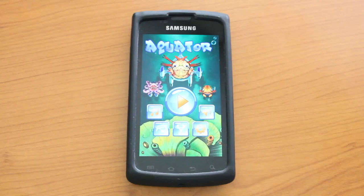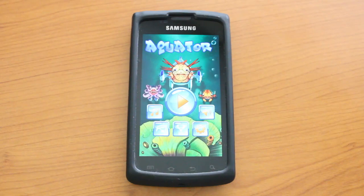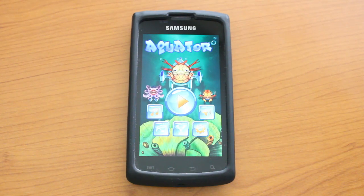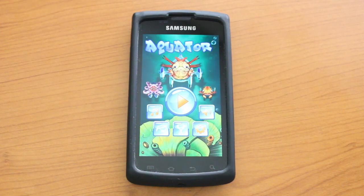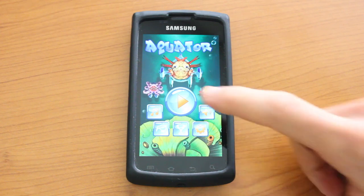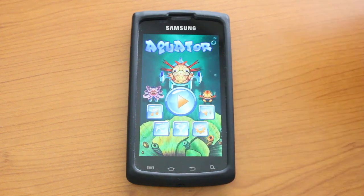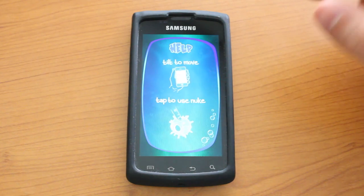I'm Shrek.com here and today we're taking a look at Aquator for Android. This is a cool little 2D scroller game. It's actually very easy to play. Let's go ahead and tap the big play button to jump into the game and see what it's all about.